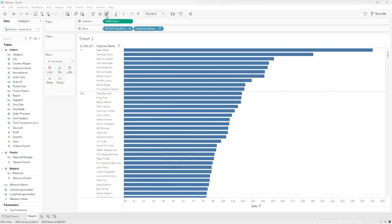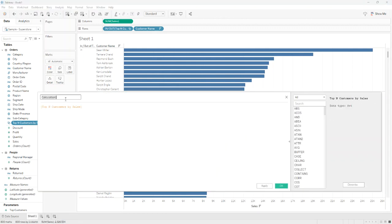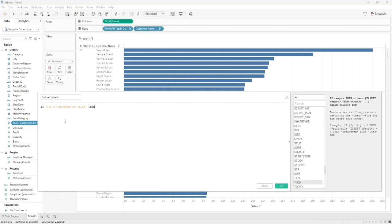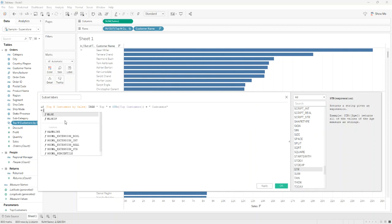For easier understanding of the view, we will create a calculated field using the set. Create calculated field that we'll name Subset Labels. If Top N Customer by Sales, then Top N Customers (the parameter), else Others. End.